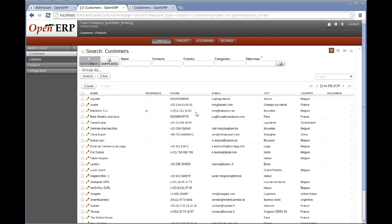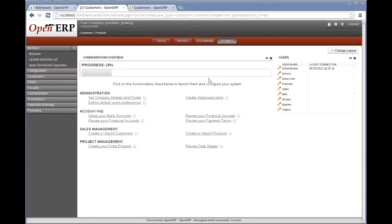Now that we're back in OpenERP, I'm going to show you how we can include the SQL-based report that we did through the designer before into the OpenERP system.